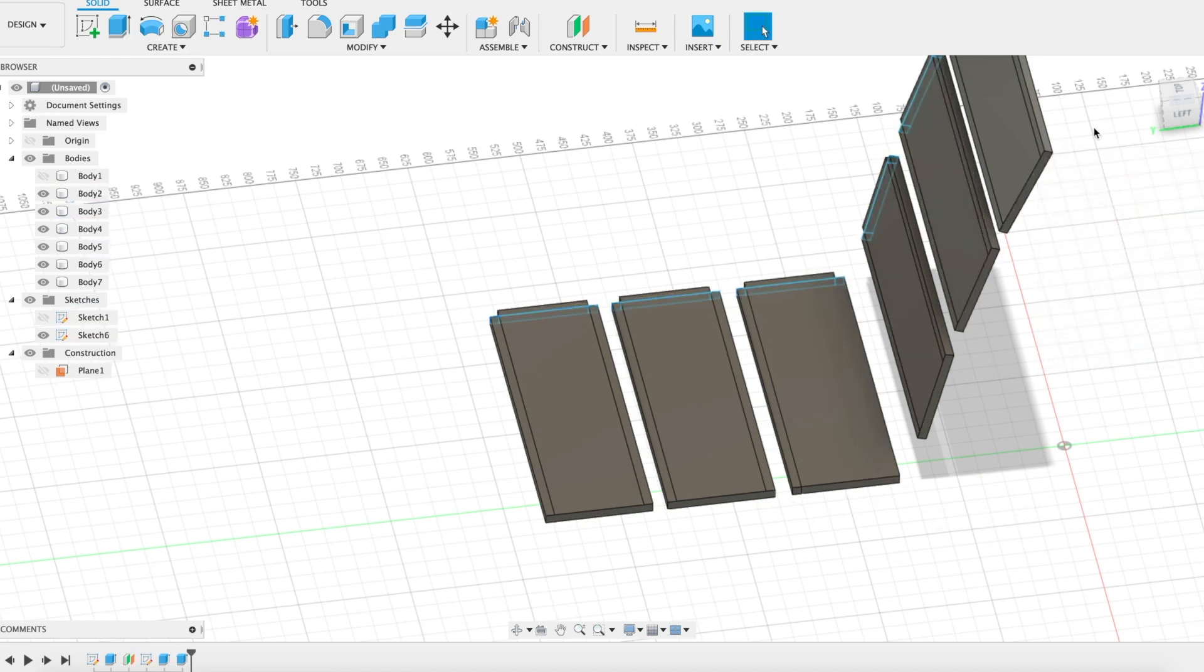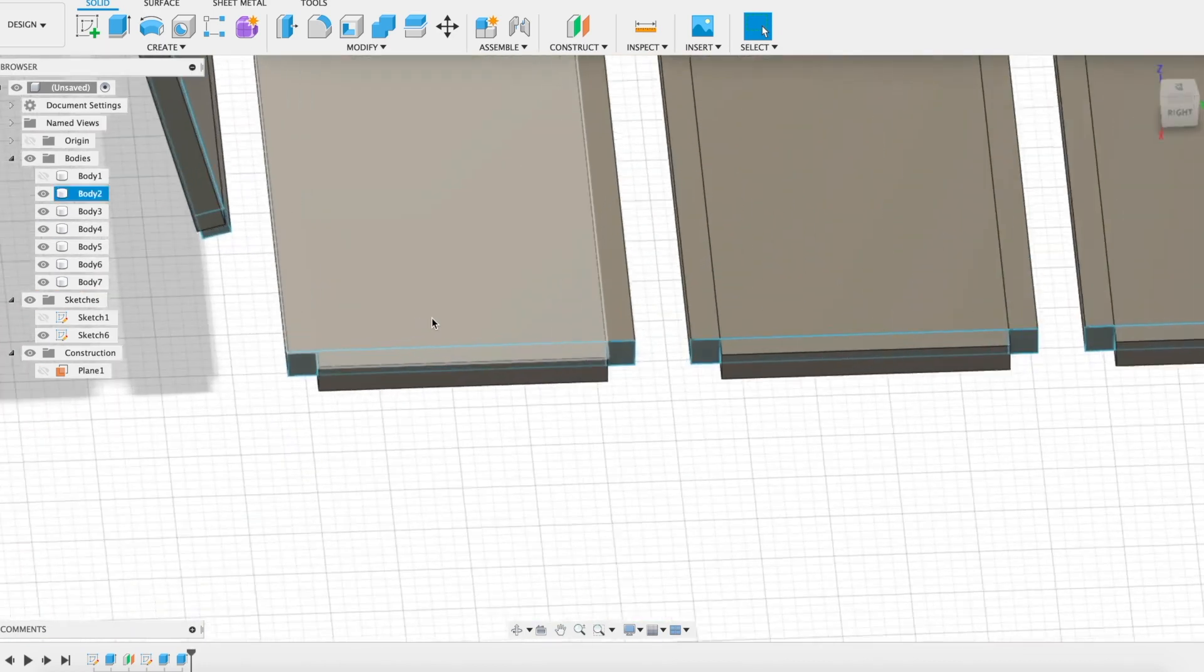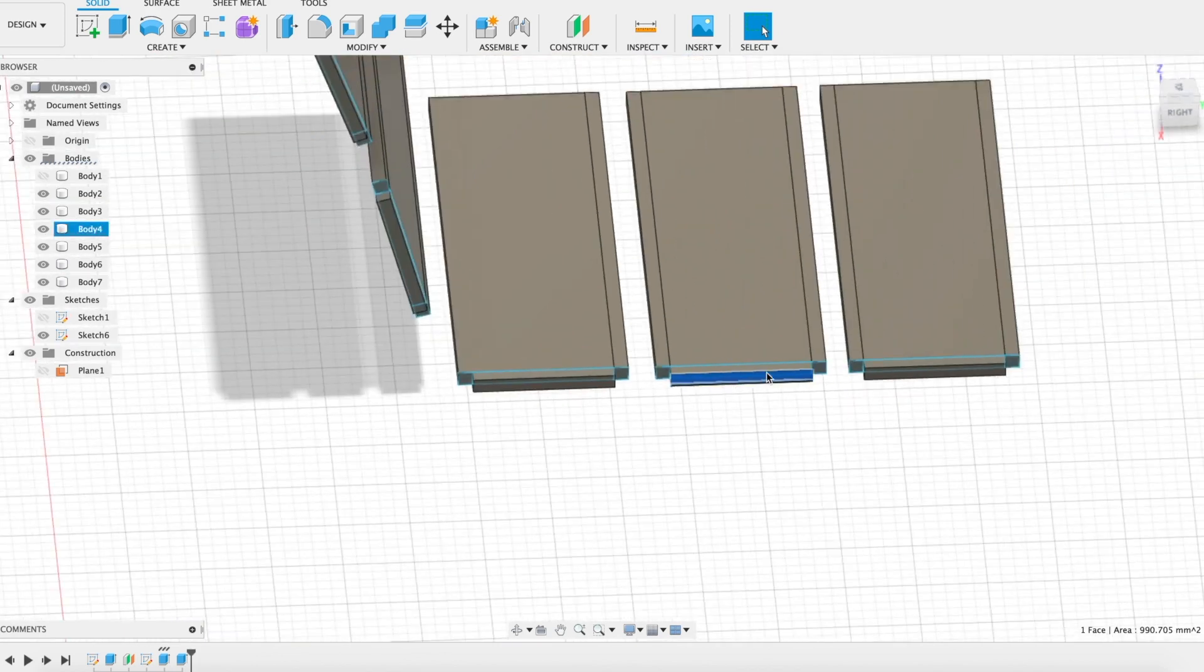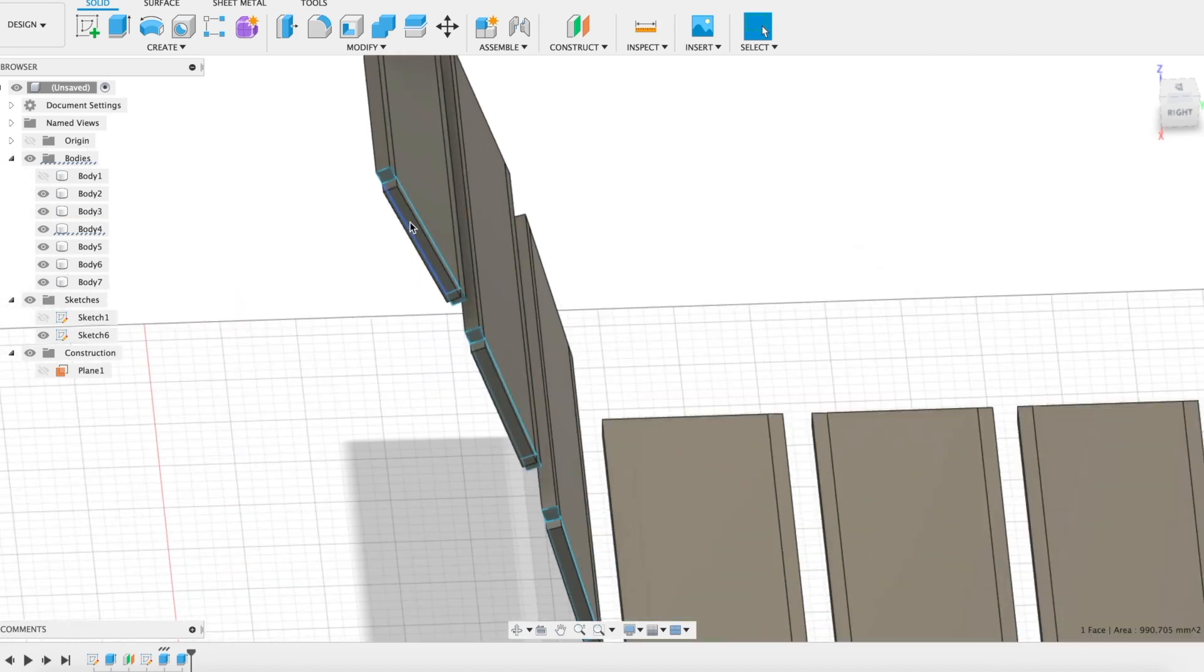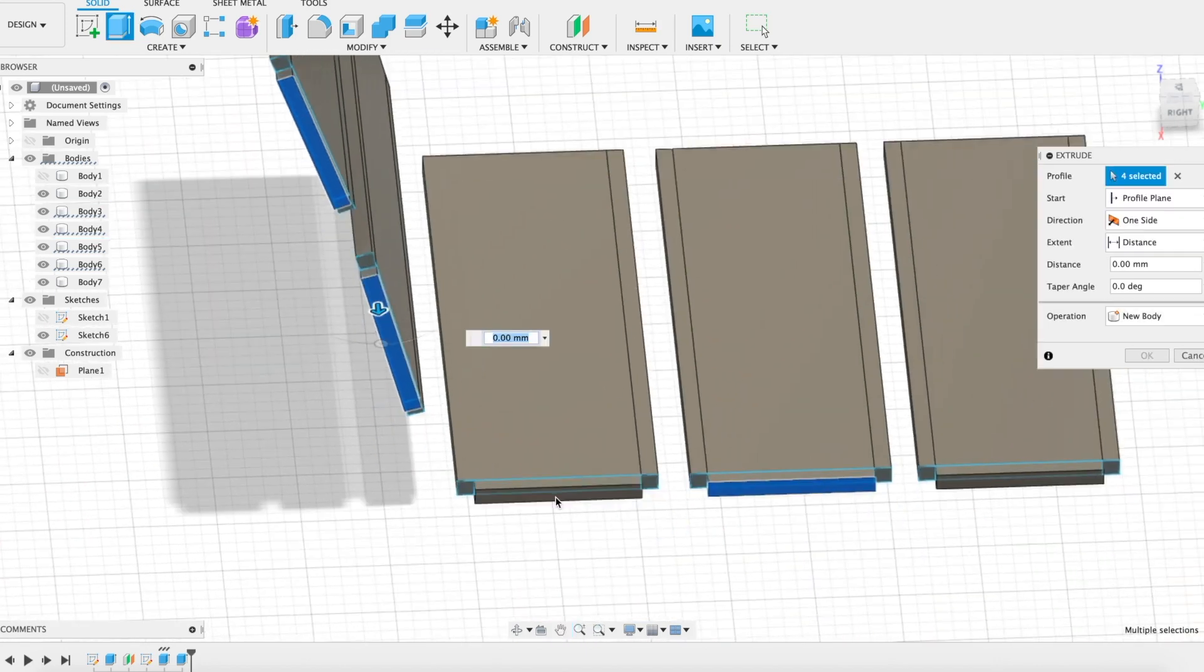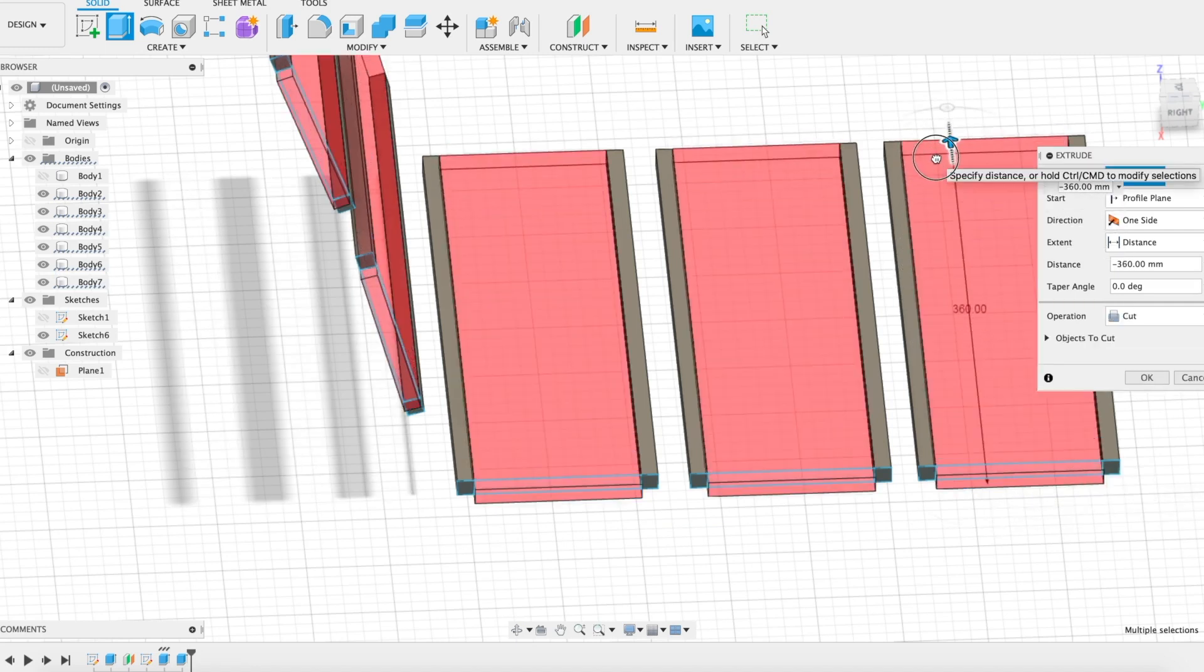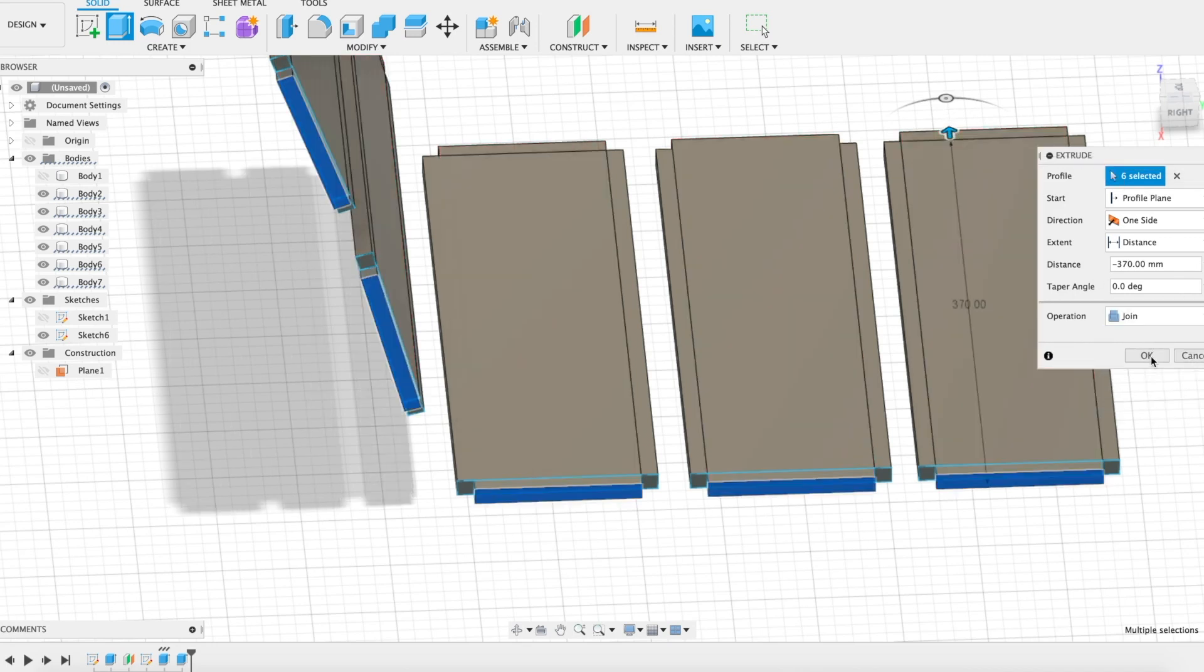The last step then will be to extrude out that piece to the other side as well. I want to extrude these faces all the way to the other side so they stick out 10 millimeters on the other side. If I've calculated correctly, those are 360 millimeters, I want those to be 370 millimeters. And join as well.